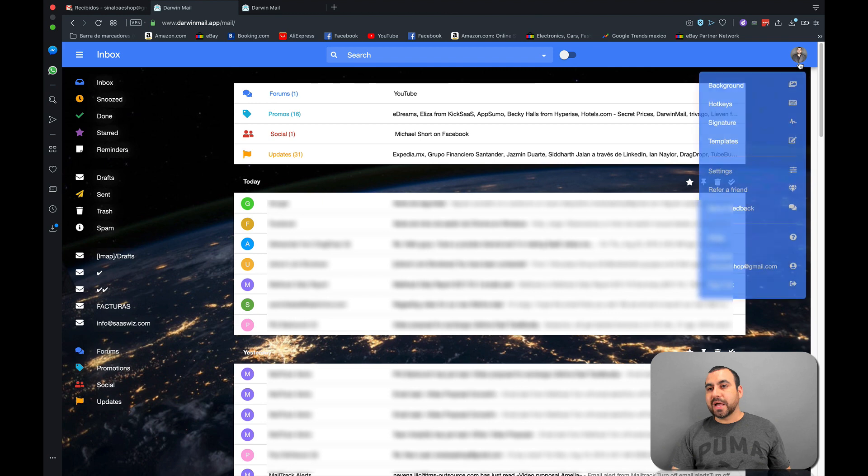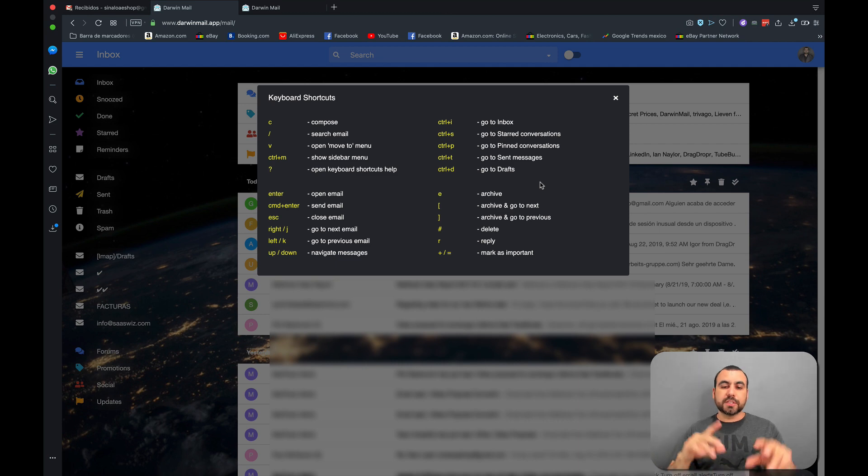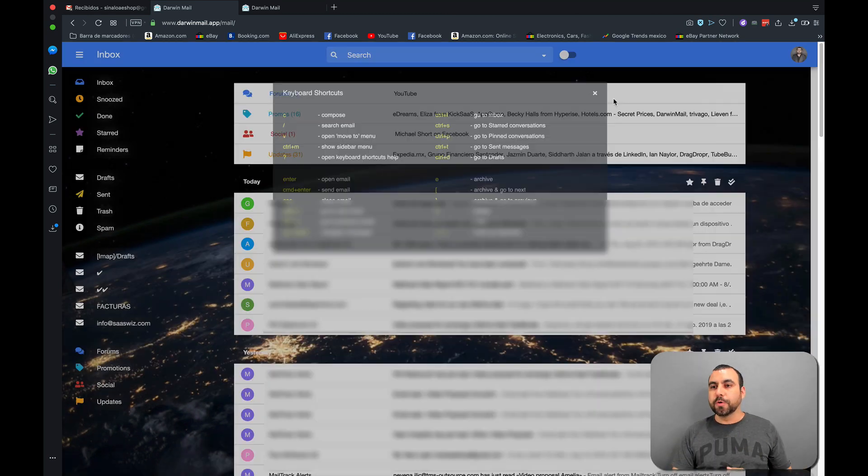Next thing we have is the hotkeys. If you want to check out what hotkeys does, it helps you do everything a little bit faster using just keys. That's pretty cool.